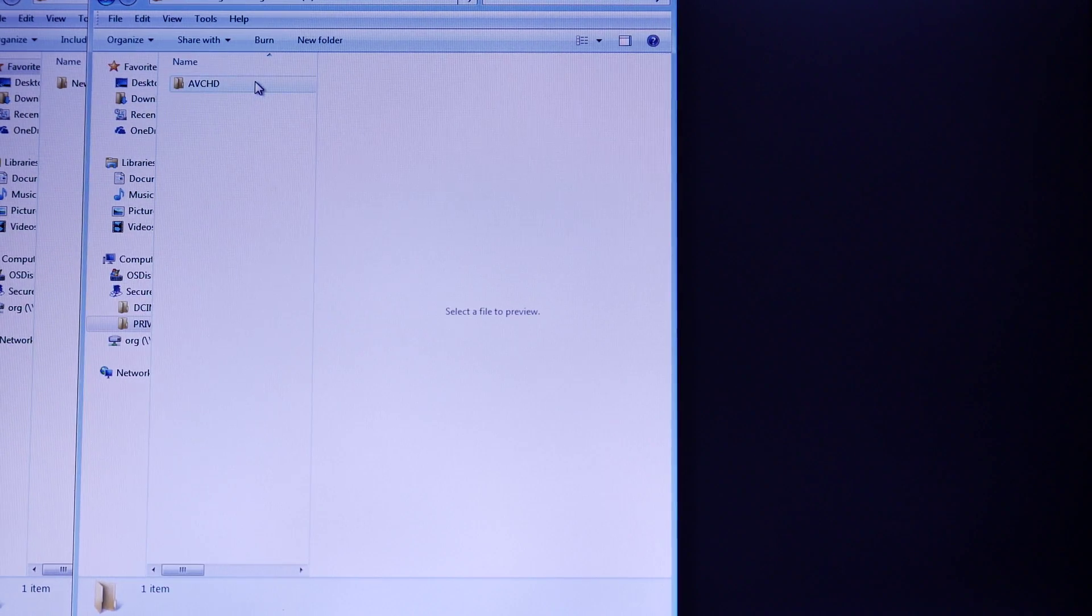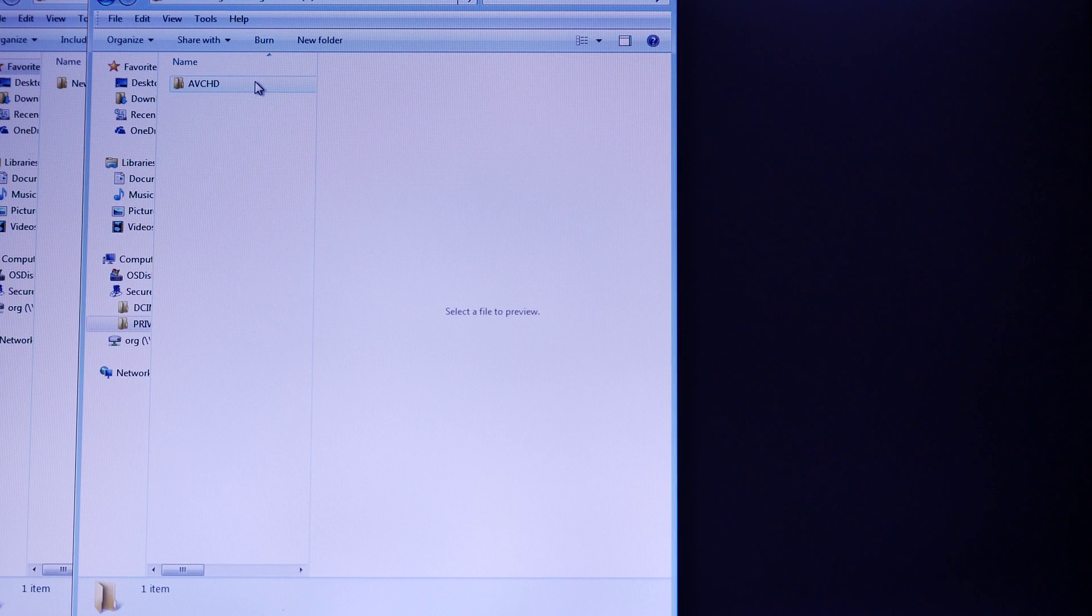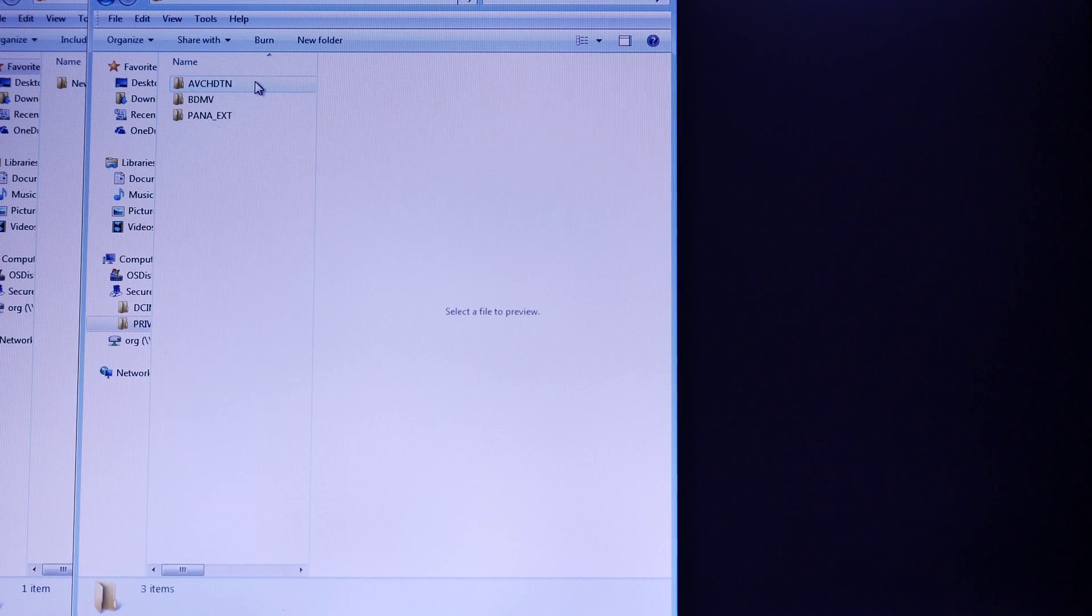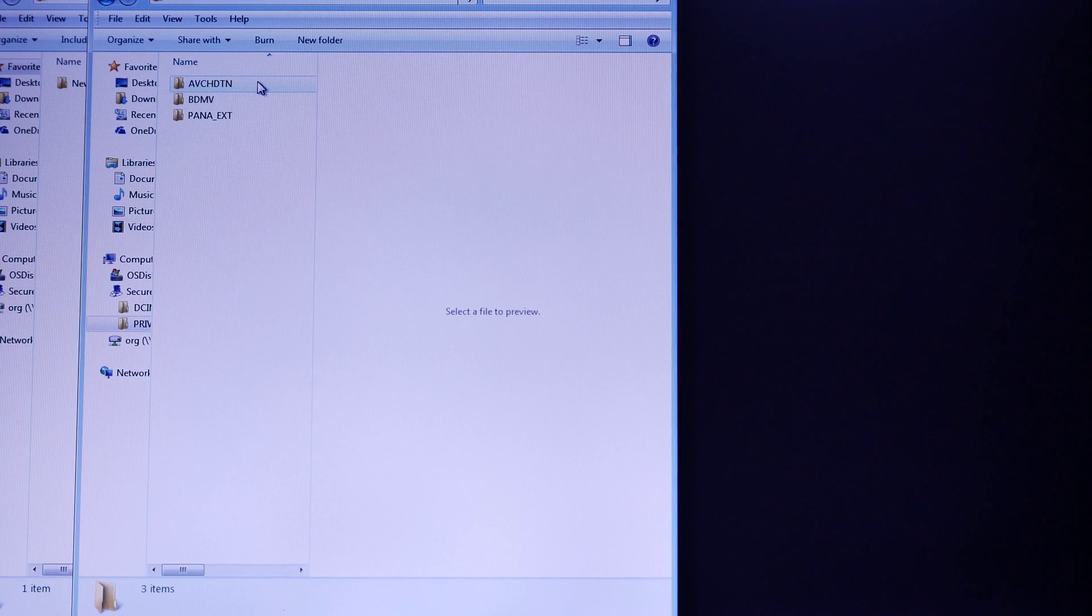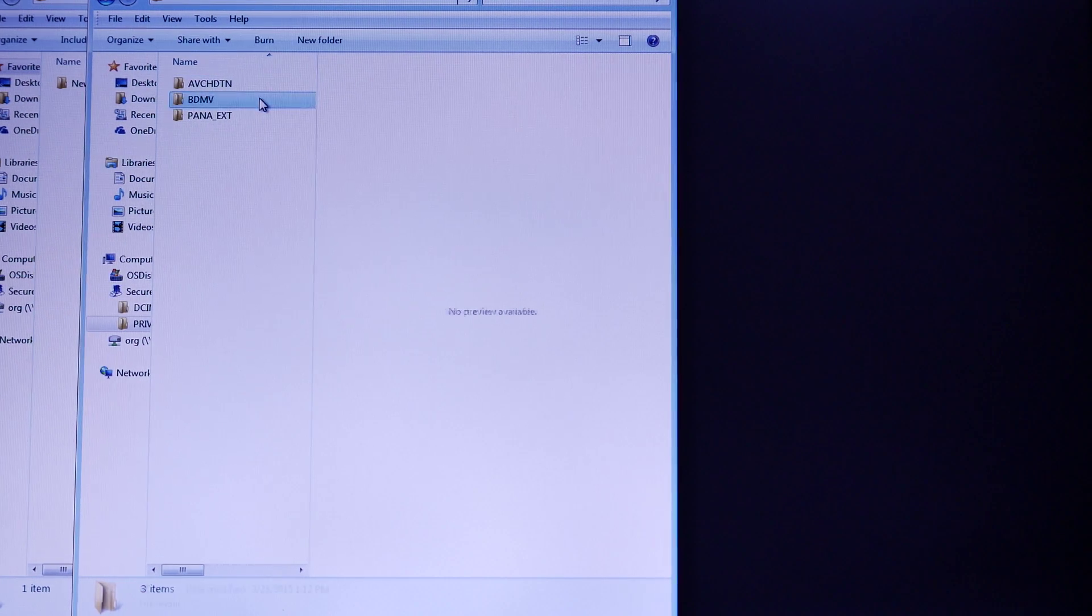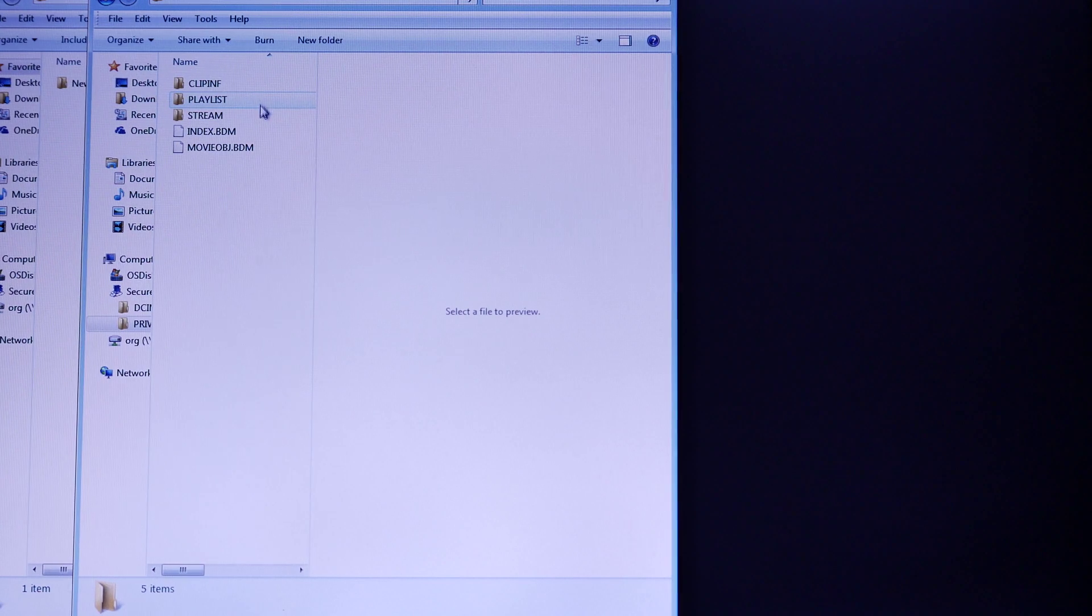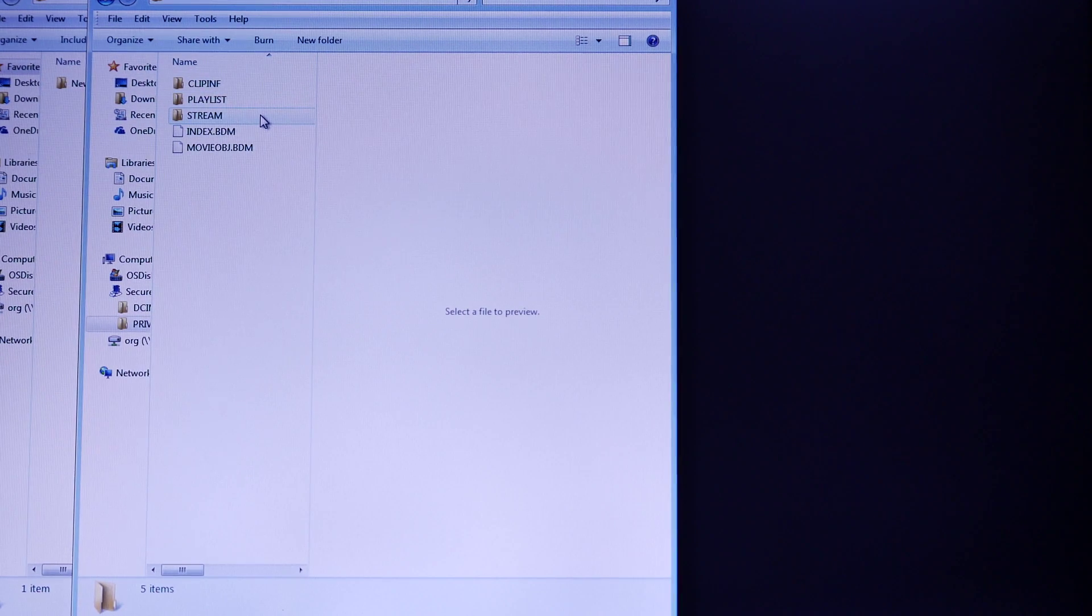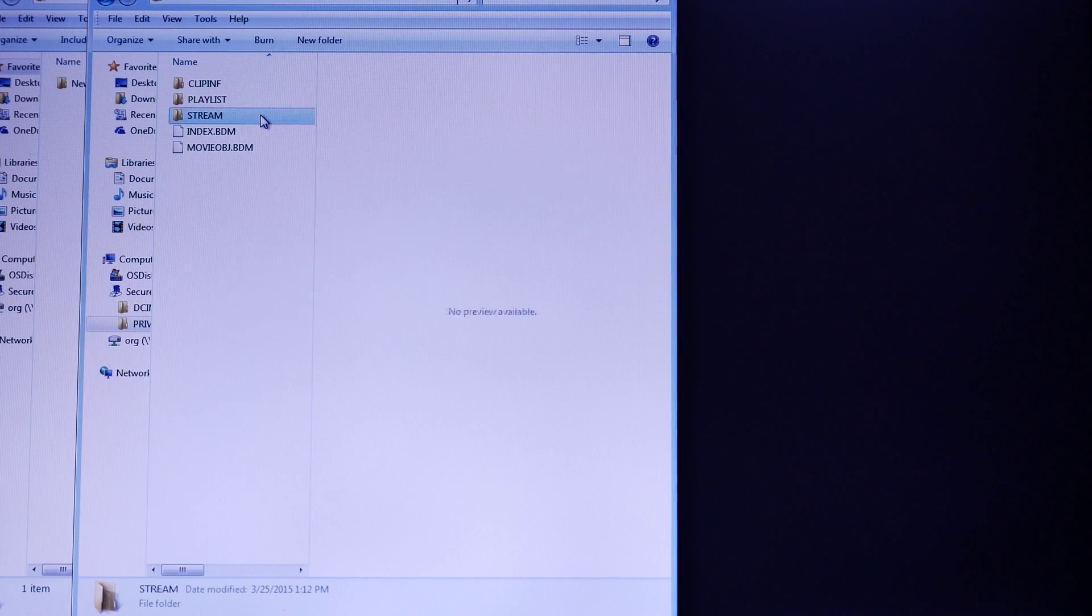Next is going to be the AVCHD folder, followed by BDMV. And then we're going to end with the stream folder.